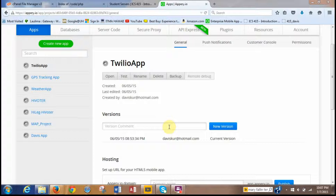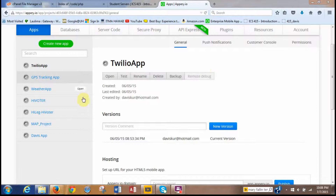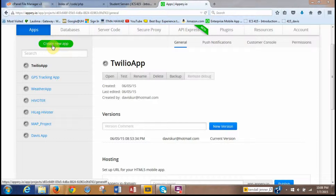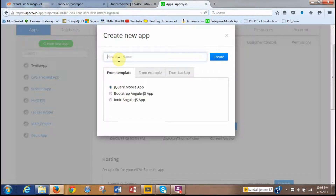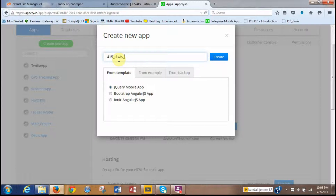First, log in to your apri.io account with your username and password, and then once you do that you'll be taken to a screen similar to this. What you want to do is create a new app — click on this button here, create new app, and we want to give it a name. Following Dr. Halverson's instructions, we're going to call it 415_Davis_assignments.